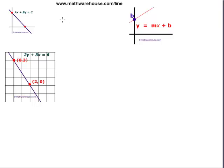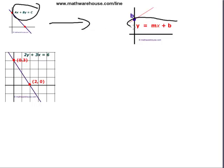How to convert the equation of a line from standard form to slope-intercept form. That's the goal of this tutorial, and by the end you should be able to look at the equation of any line like 2y plus 3x equals 6 and know how to write it in slope-intercept form.